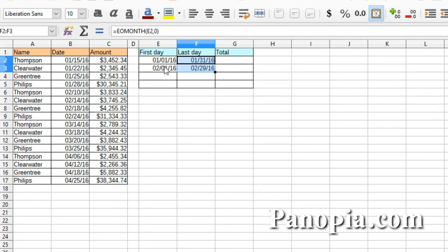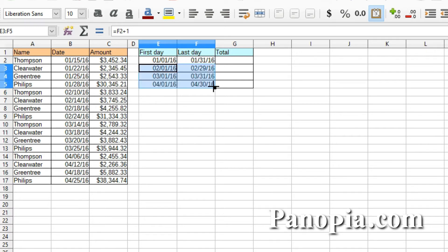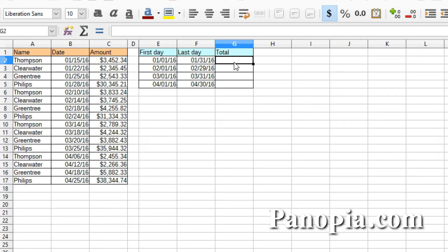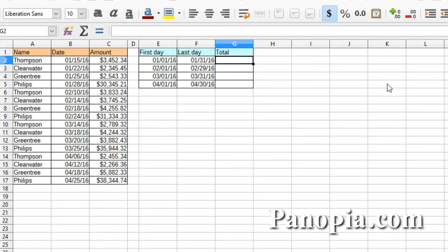Now I select both cells of the second row and drag the fill handle down to get all the rows I need. I'm only going to go up to April for this example. I'll select column G and format it for currency. In cell G2 I'll use the SUMIFS function to get the totals.